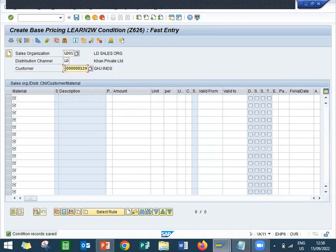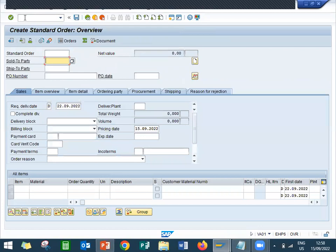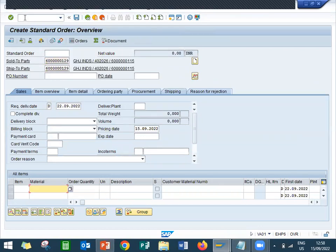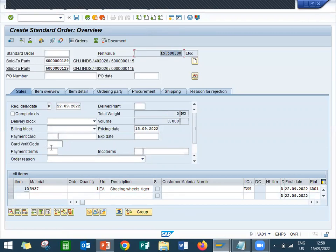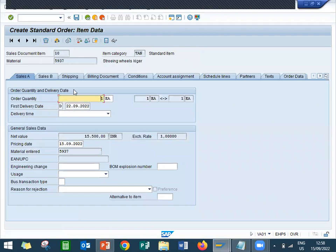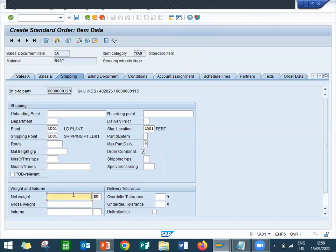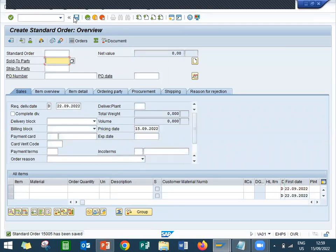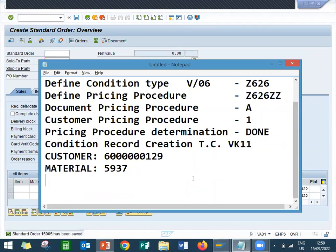Now let me go to the sales order. Go to VA01 sales order. Enter this customer — sold-to party is my customer 5937. Quantity 1, material 15500. Let me enter payment terms and import terms.